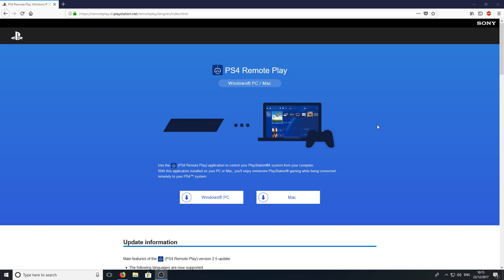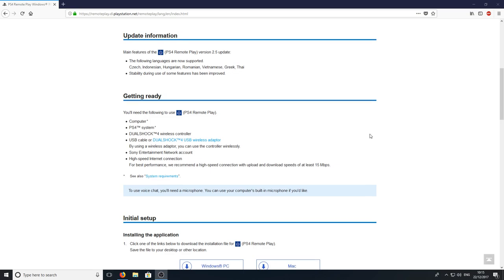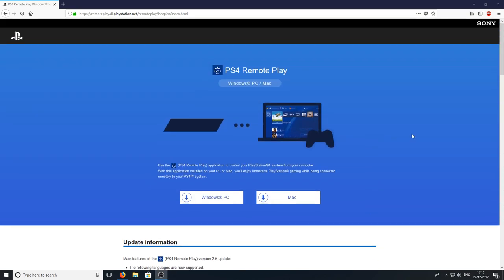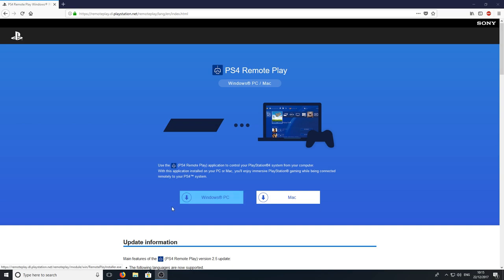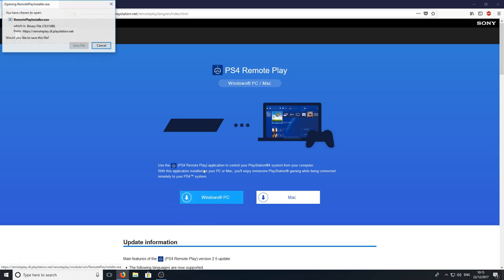To start off with, all you need to do is head on over to the link that's in the description below and you will end up on a page that looks like this. Once you're on this page you need to press which operating system you have. I'm going to go ahead and press Windows PC as that's what I am using.